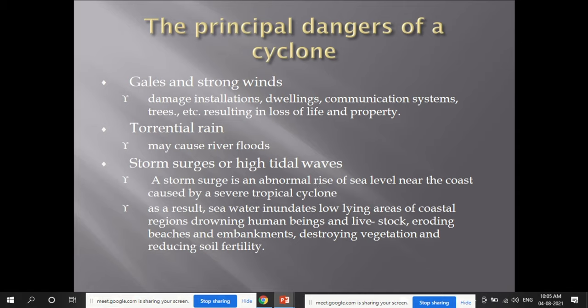The principal dangers of a cyclone include: gales and strong winds damaging installations, buildings, communication systems, and trees, resulting in loss of life and property; torrential rains causing river floods; and storm surges — an abnormal increase of sea level near the coast caused by severe tropical cyclones. Storm surges cause seawater to inundate low lying coastal areas, drowning humans and livestock, eroding beaches and embankments, and destroying vegetation and reducing soil fertility.